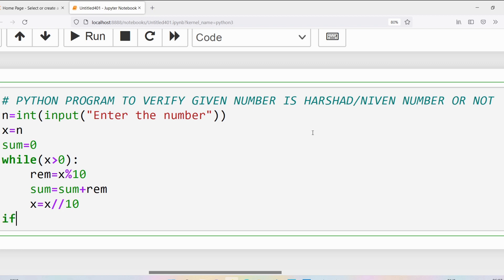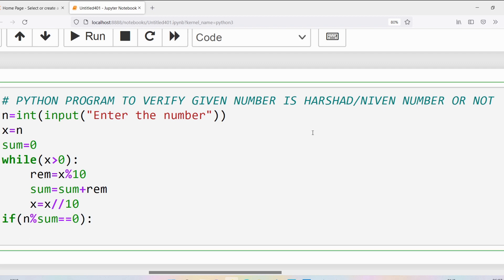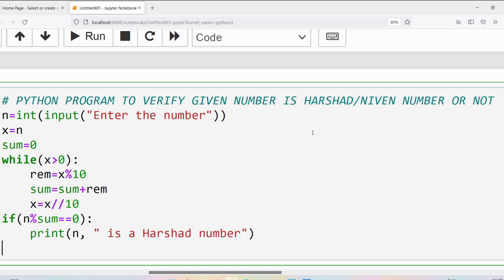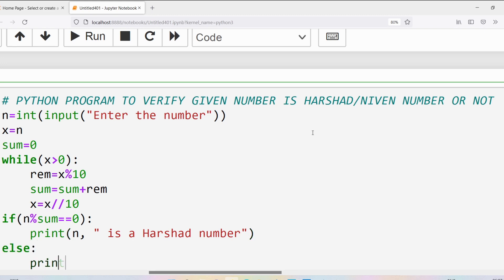Then I want to verify: if the given number is successfully divisible by sum, meaning the remainder should be equal to 0. If so, I print that n is a Harshad number; else I print that n is not a Harshad number.